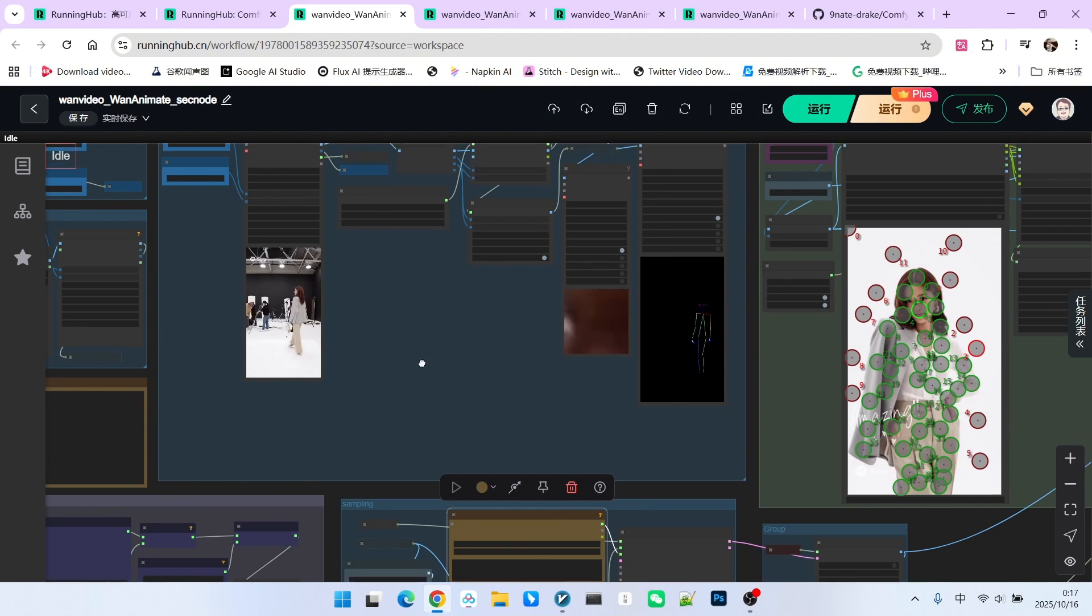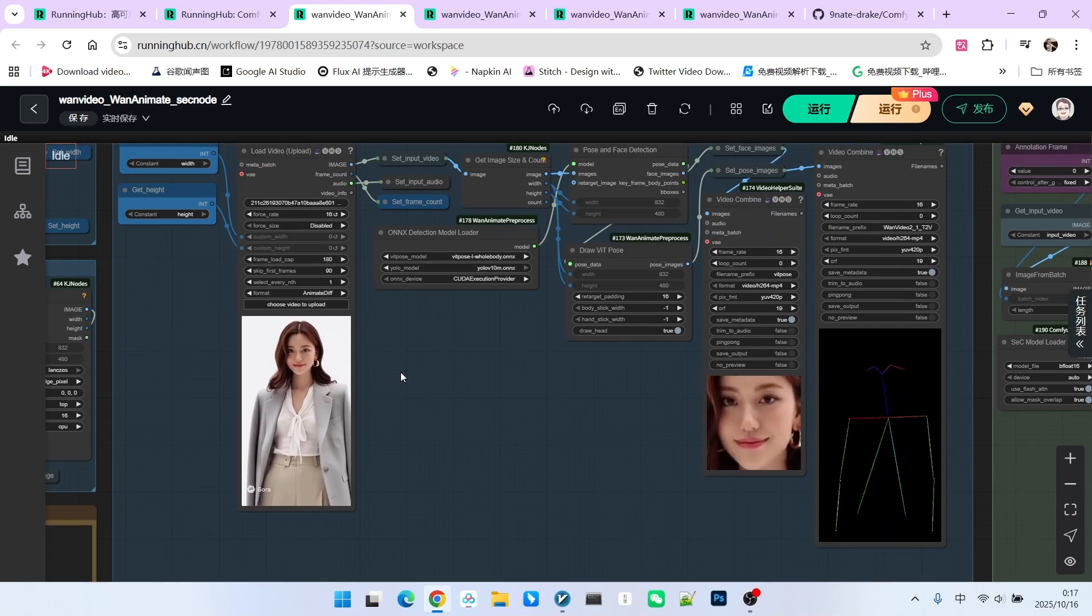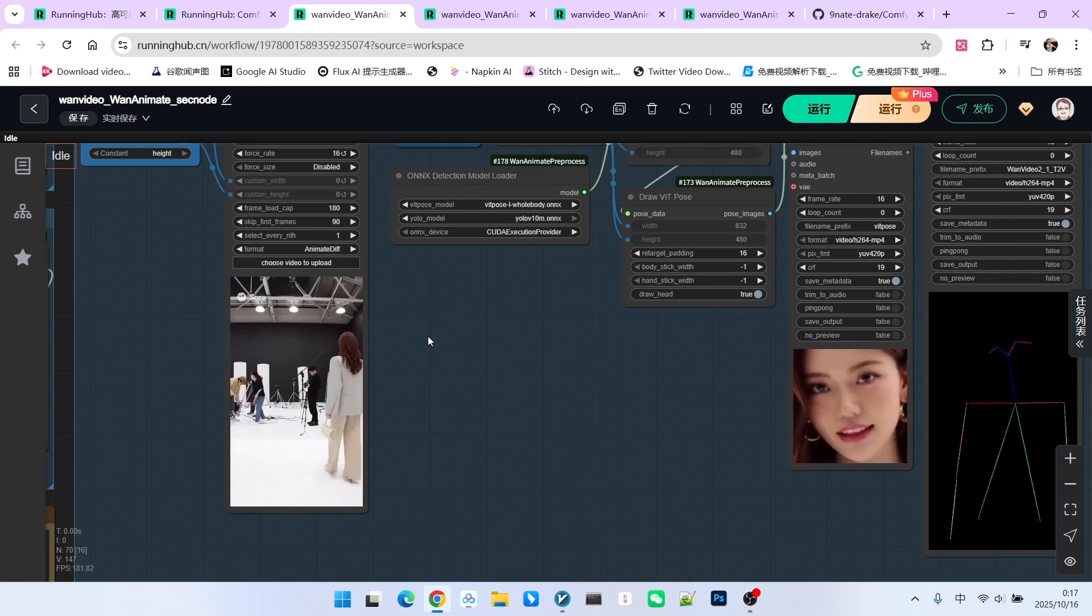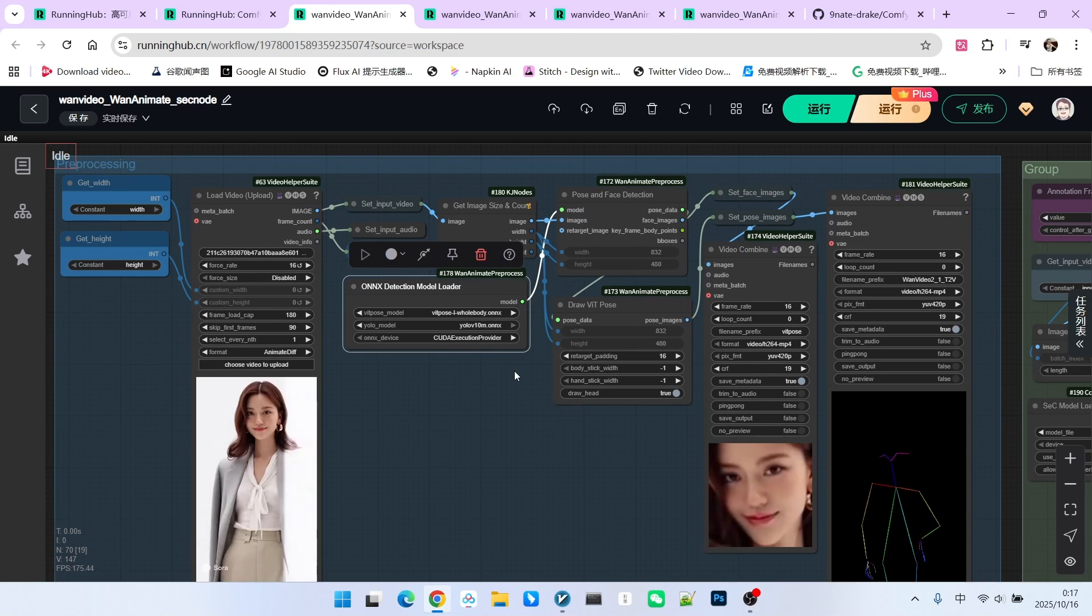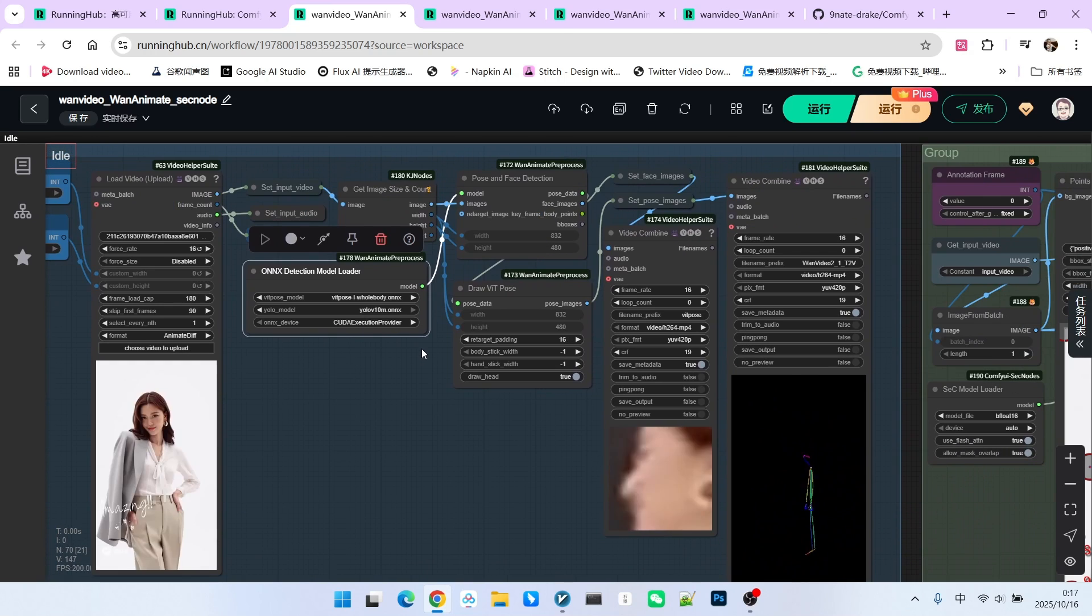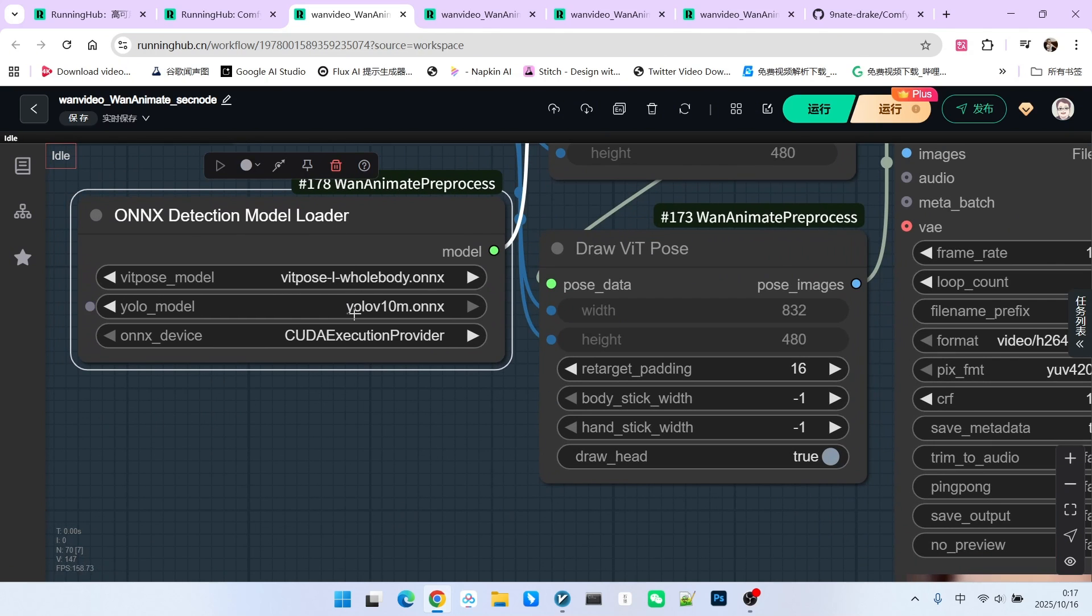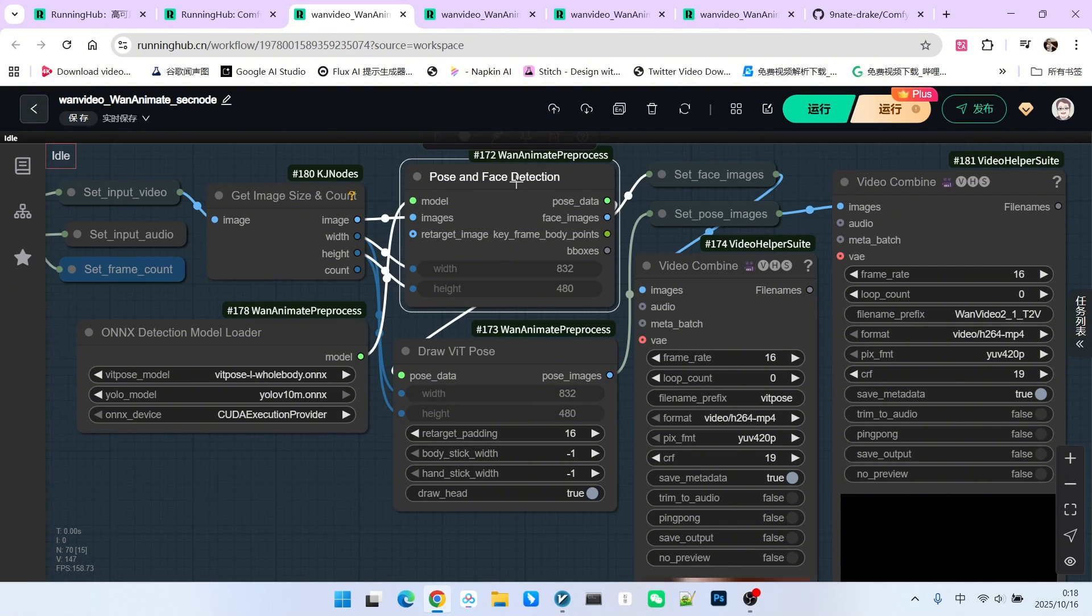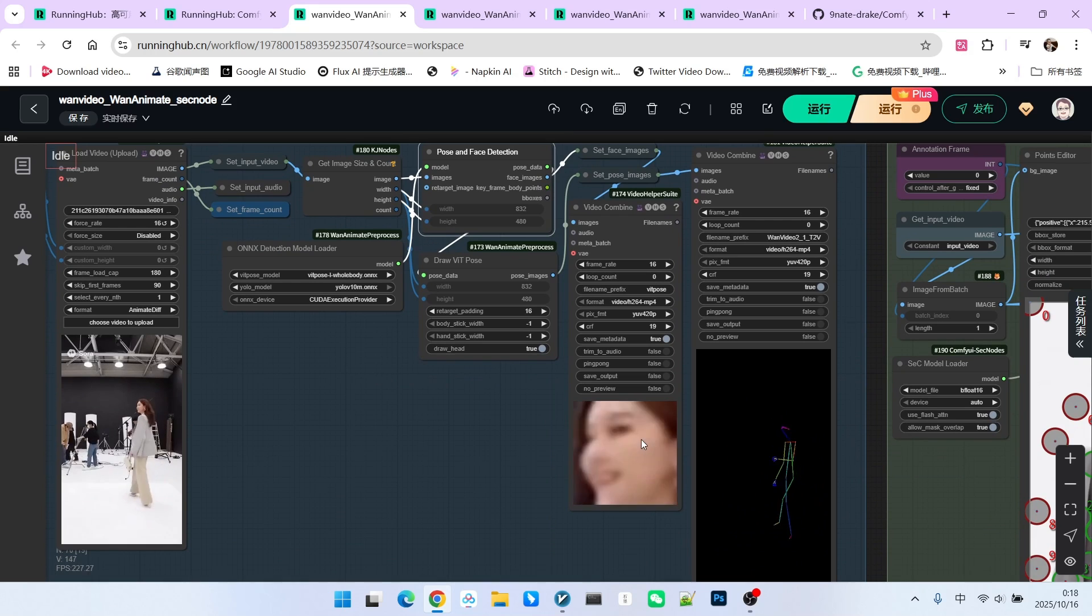Next, let's look at the video processing part. This part is crucial, especially the video selection. Take a look at the video I currently selected. It features very obvious scene changes. First, we will estimate its pose and analyze its facial information. Therefore, we will use DWPose and our YOLO model here. After passing through the pose and face detection node, we can extract the pose and the facial information.